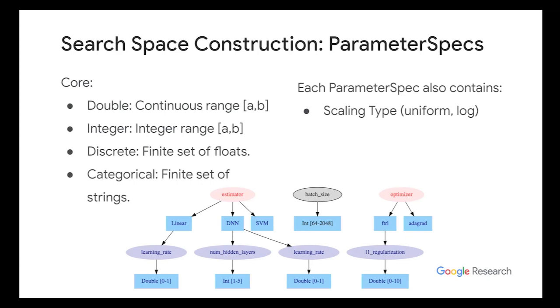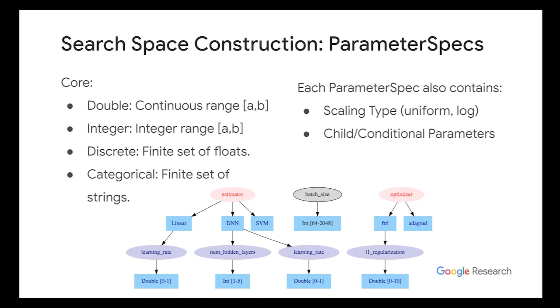And also every parameter contains a scaling type, like uniform or log. And also, every parameter can have a child parameter or multiple child parameters. So this is useful for cases involving conditional search, where, for example, let's say you're trying to select between SGD or Adam. Well, Adam has more downstream hyperparameters like momentum than SGD. So these parameters like momentum will be child parameters of the Adam optimizer, but not of the SGD.